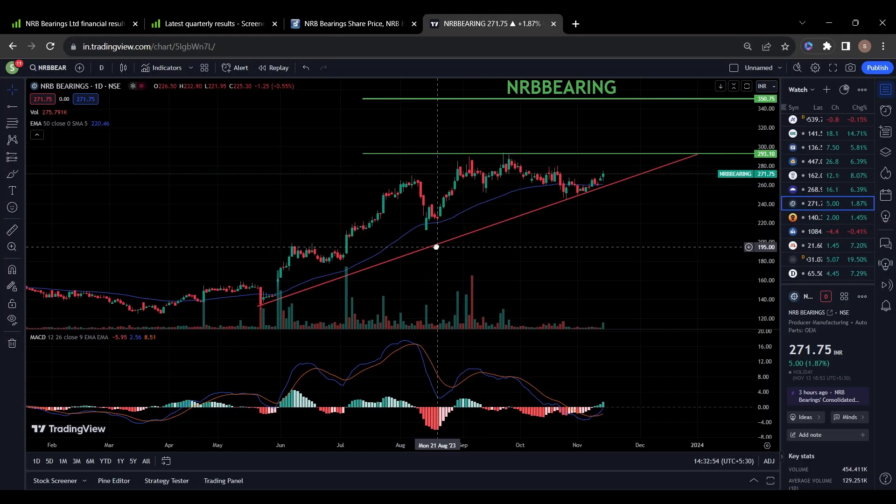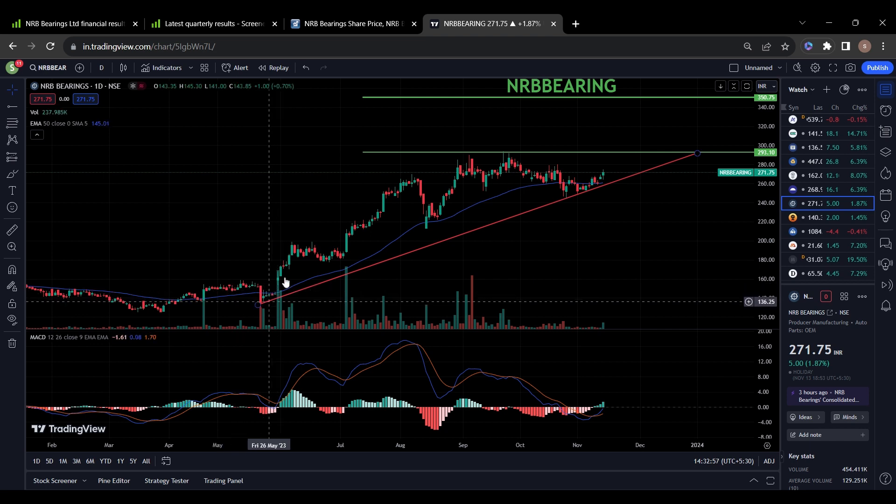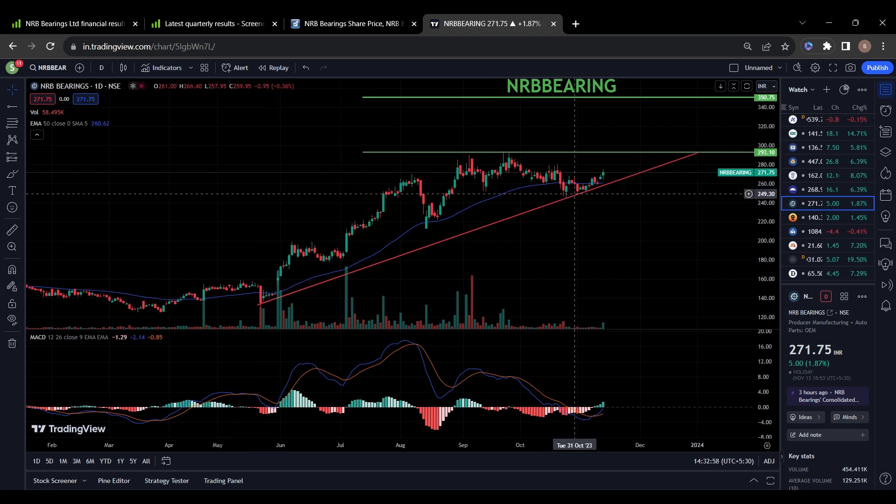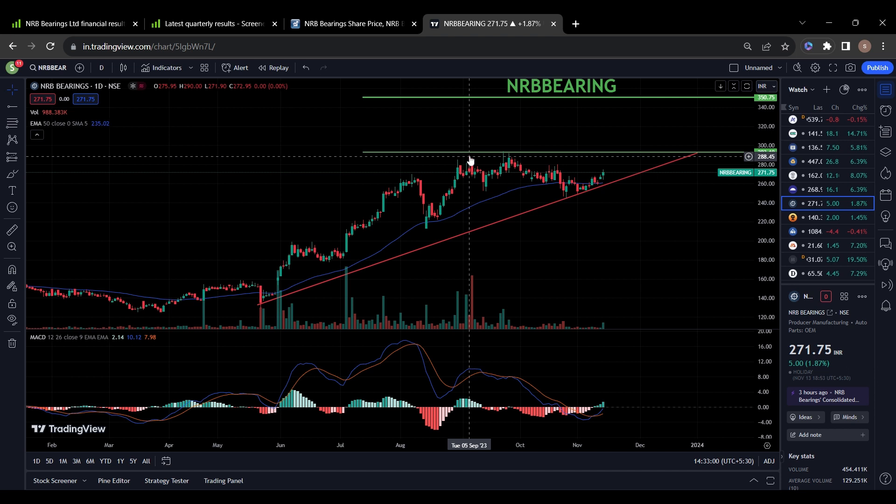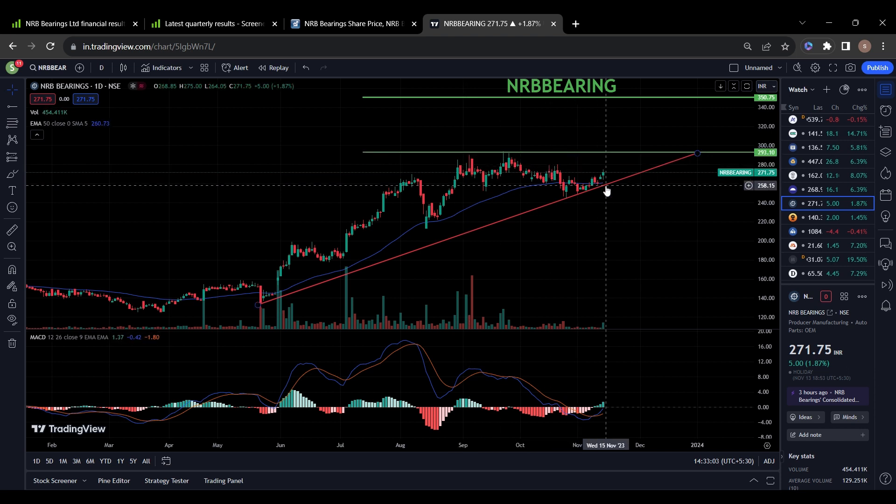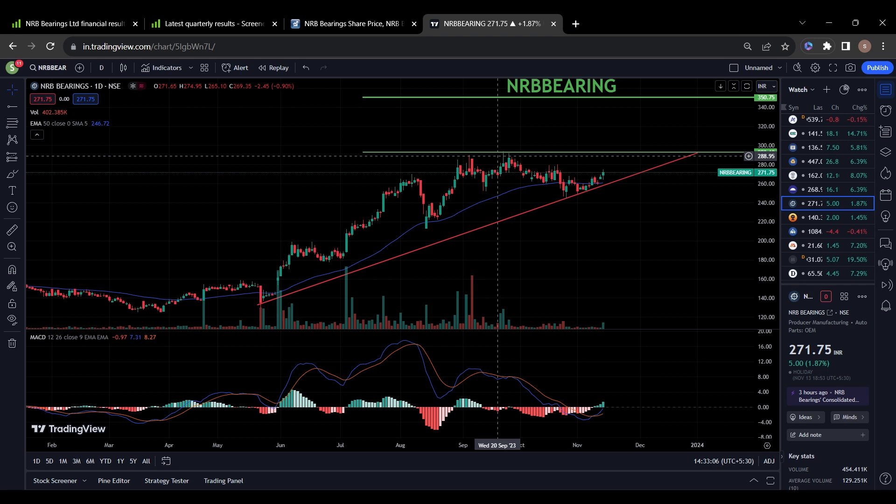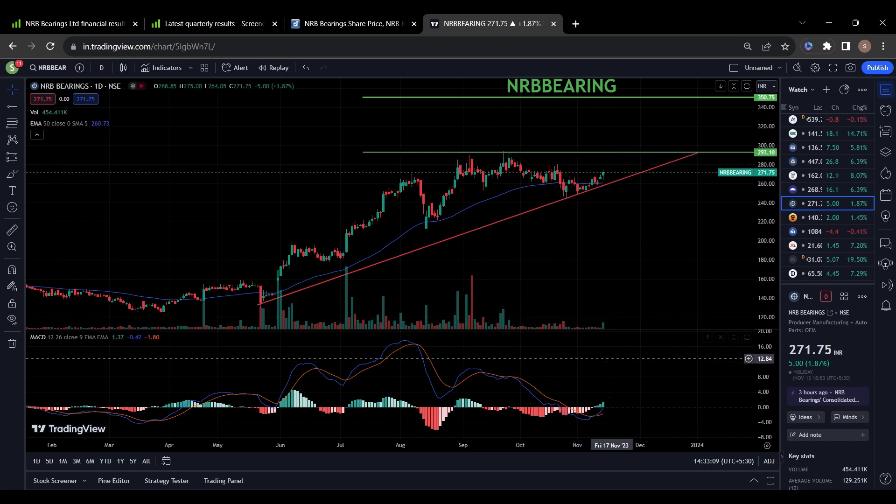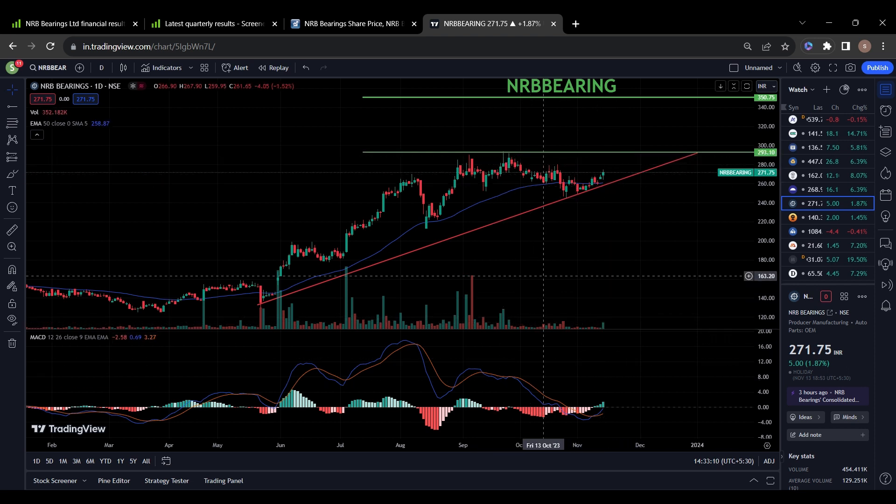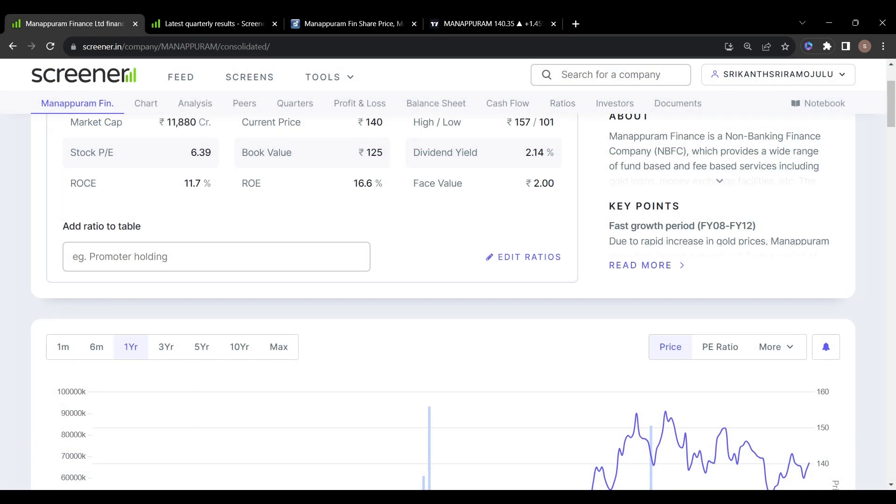You can see the chart - this stock is in uptrend. It took support on this trend line and went up to the level of 290 in September. Now it's trying to break this resistance because quarterly results came good and volume is also improving. We can see some good performance in this stock in upcoming months.